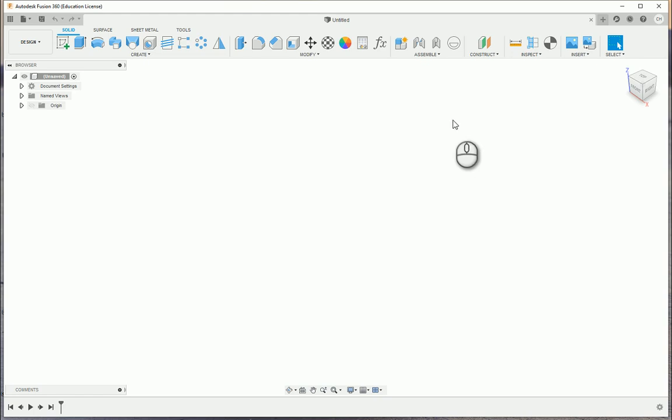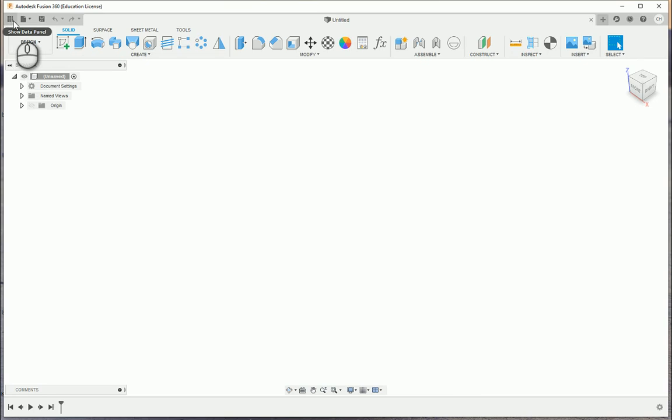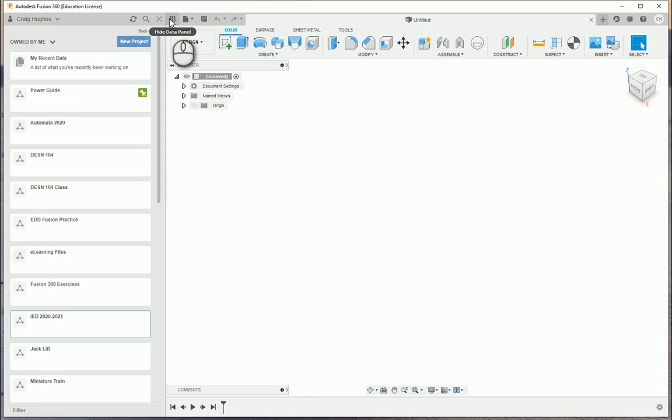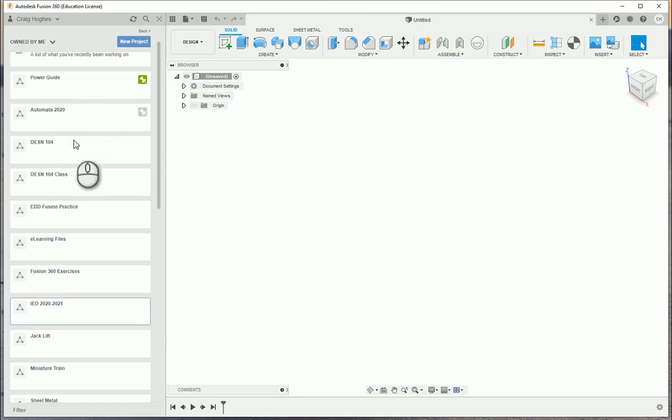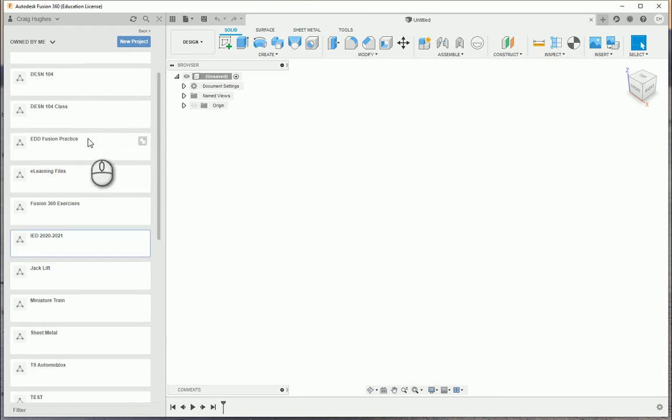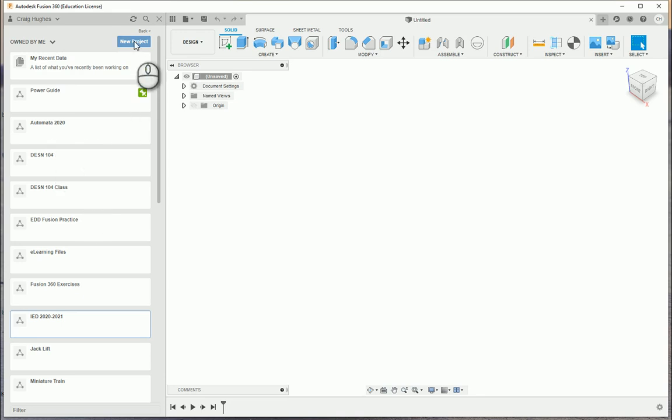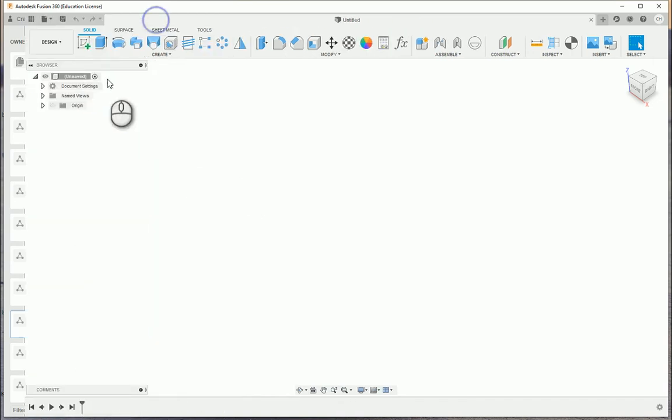Also we have the data panel. It looks almost like the grid icon from Google Drive as well. This is your data panel, which is where everything is going to be stored. Here you have different projects. You'll see, I have a few different ones listed here. And in a future video, we're going to show you how to clean up that data panel and everything as well.